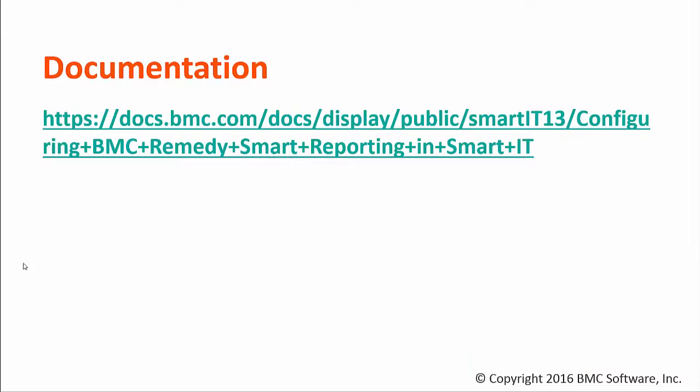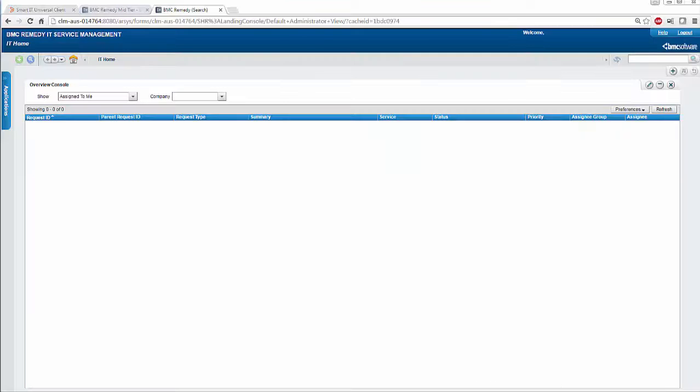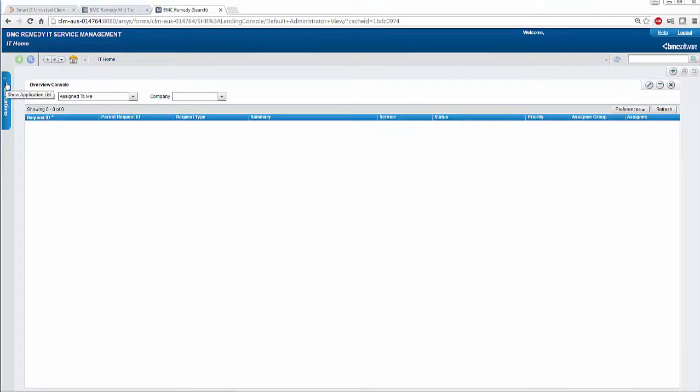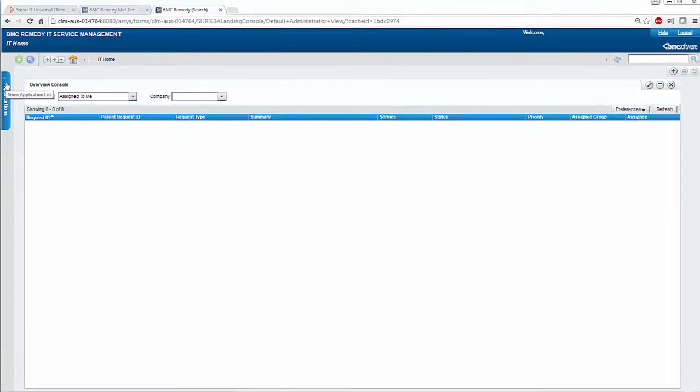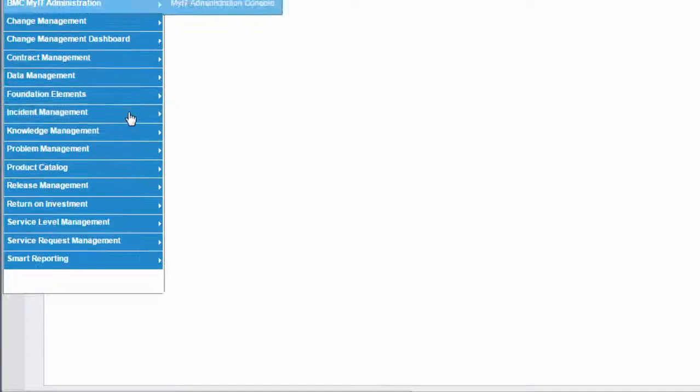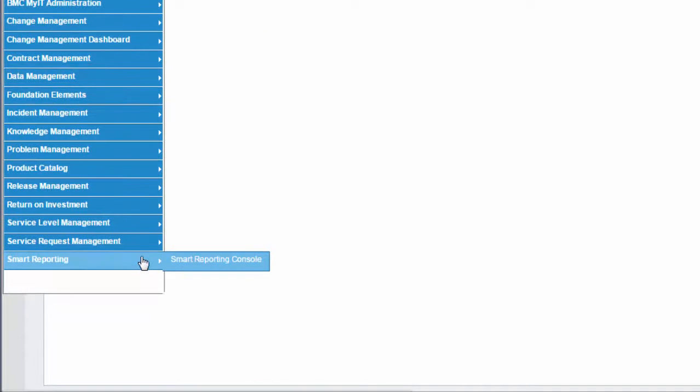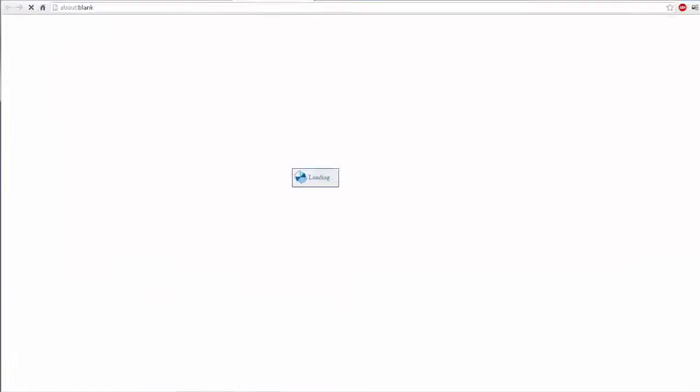You can refer to the online documentation from which I followed the steps for this video tutorial. As you can see, BMC Smart Reporting can be opened from mid-tier once it is configured successfully.